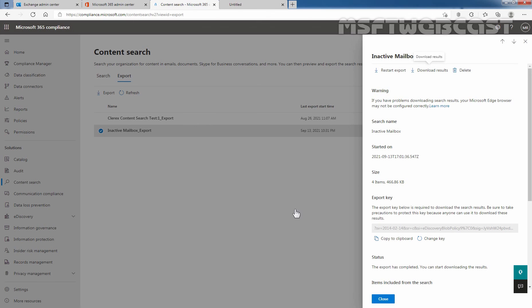So that concludes the video on how to create and manage inactive mailboxes in Microsoft 365. Thank you all for watching this video. Have a nice day.